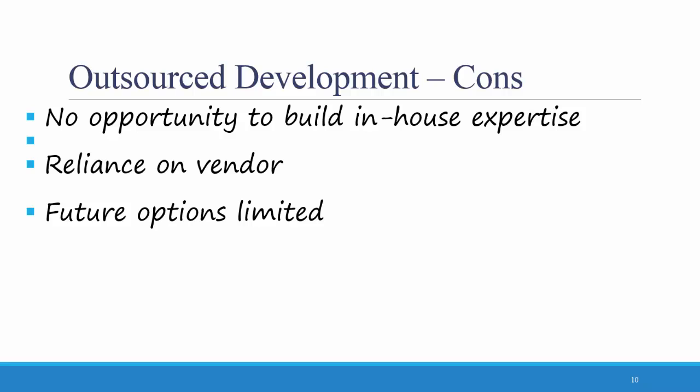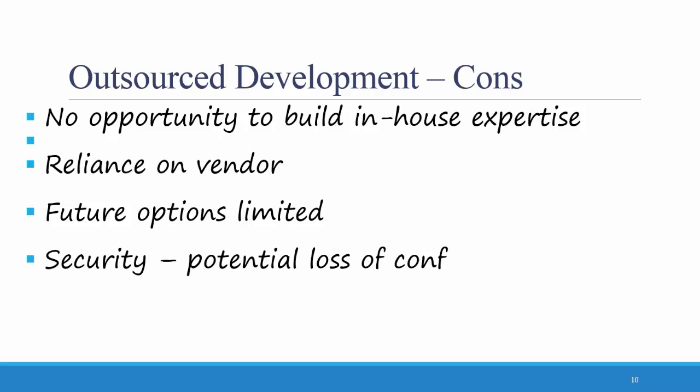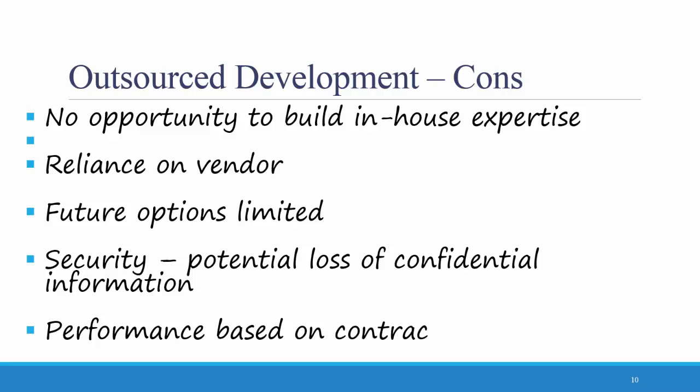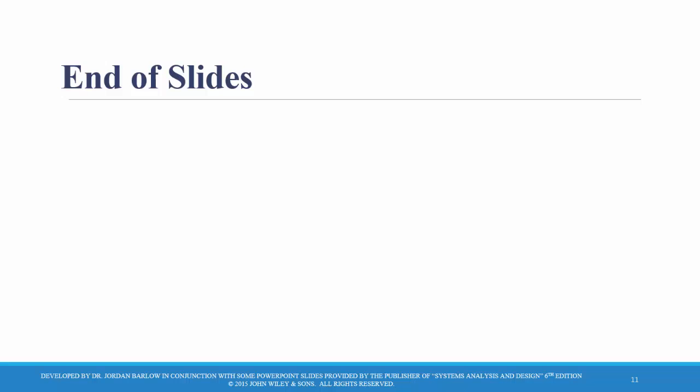Another potential con of outsourcing is security. There's a potential loss of confidential information if you have outside vendors and consultants dealing in your system. Finally, performance is based only on contract terms, meaning that sometimes managers find it easier to motivate their own employees to perform quality work as opposed to having someone from the outside come in and work on your project.